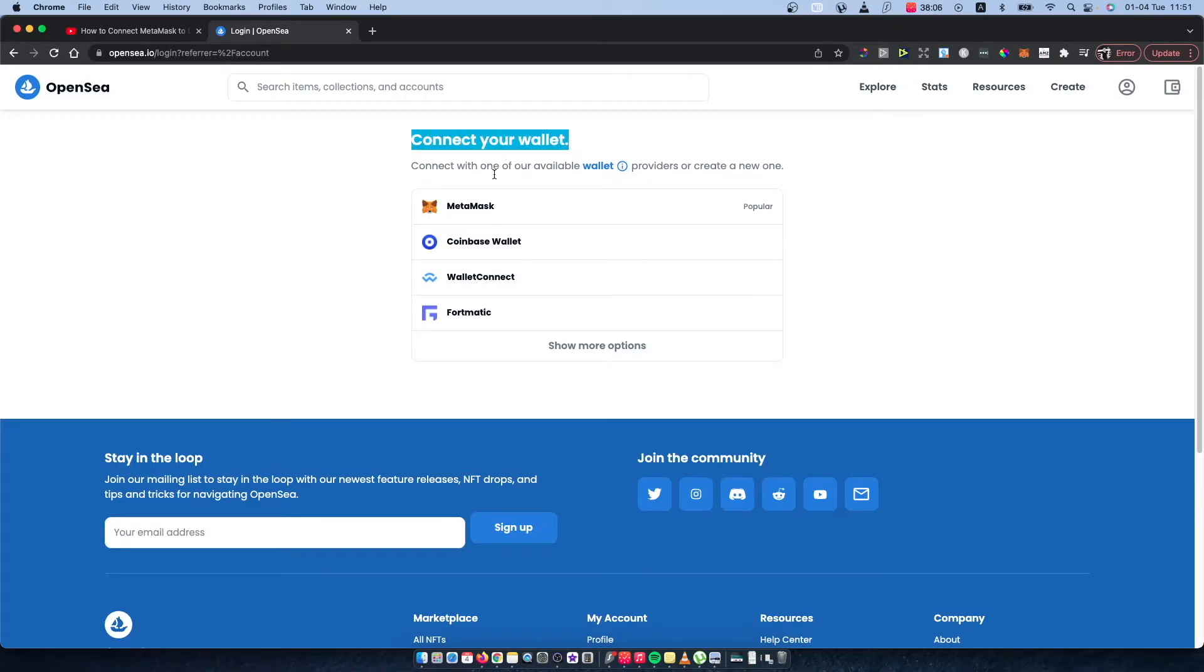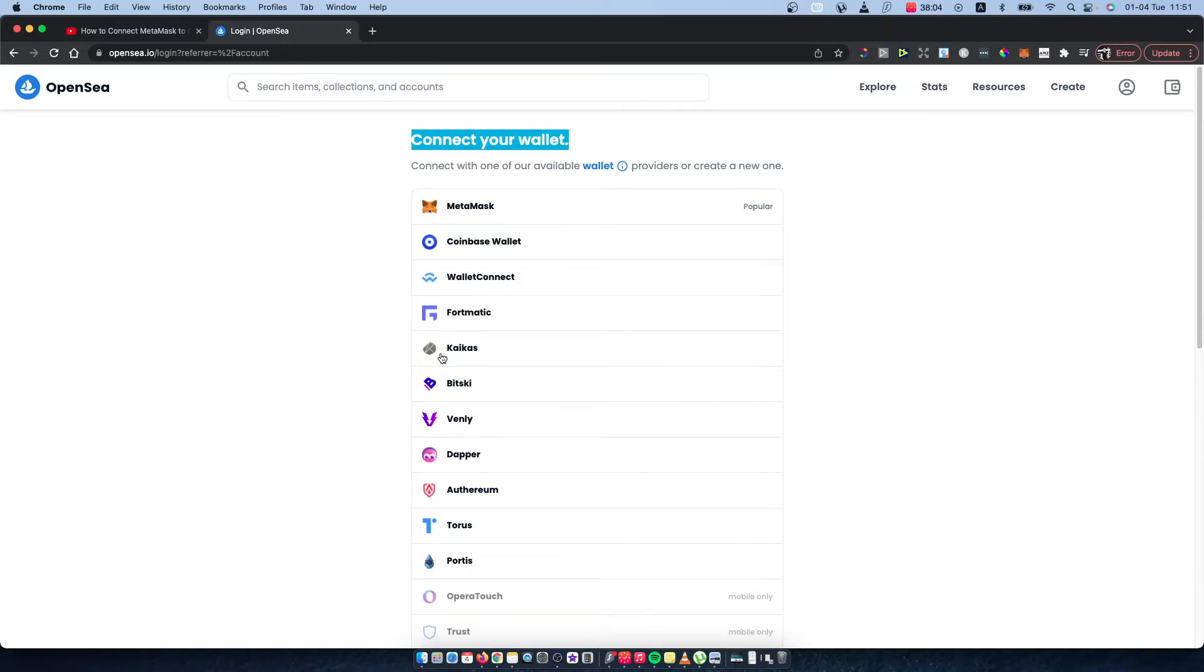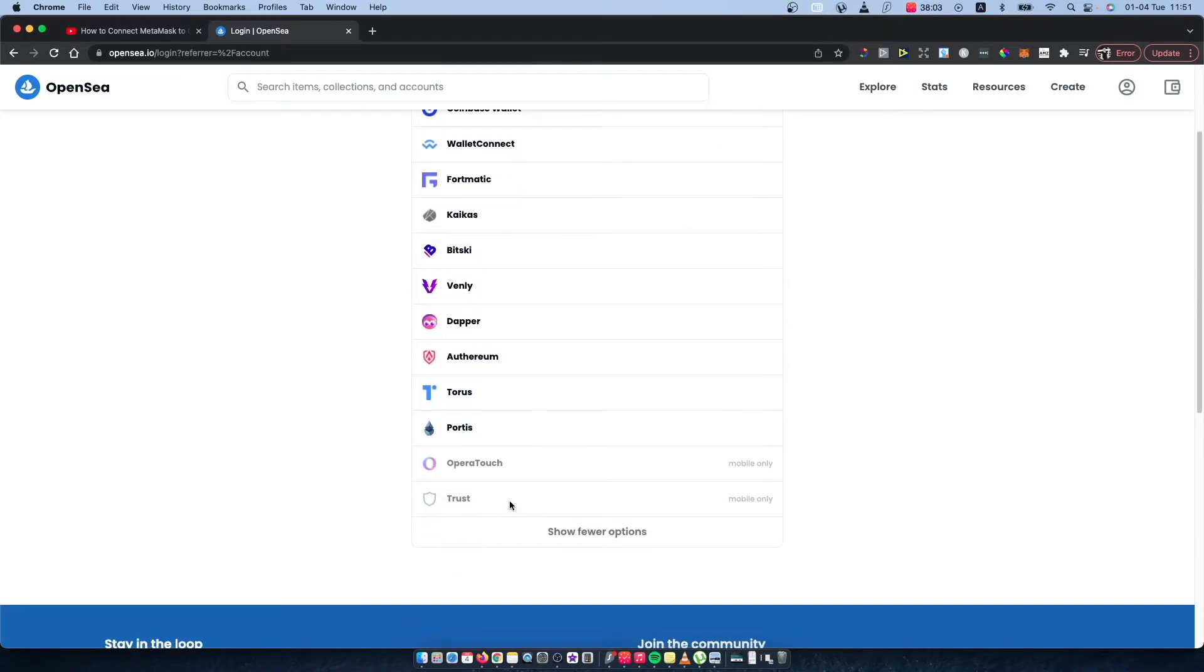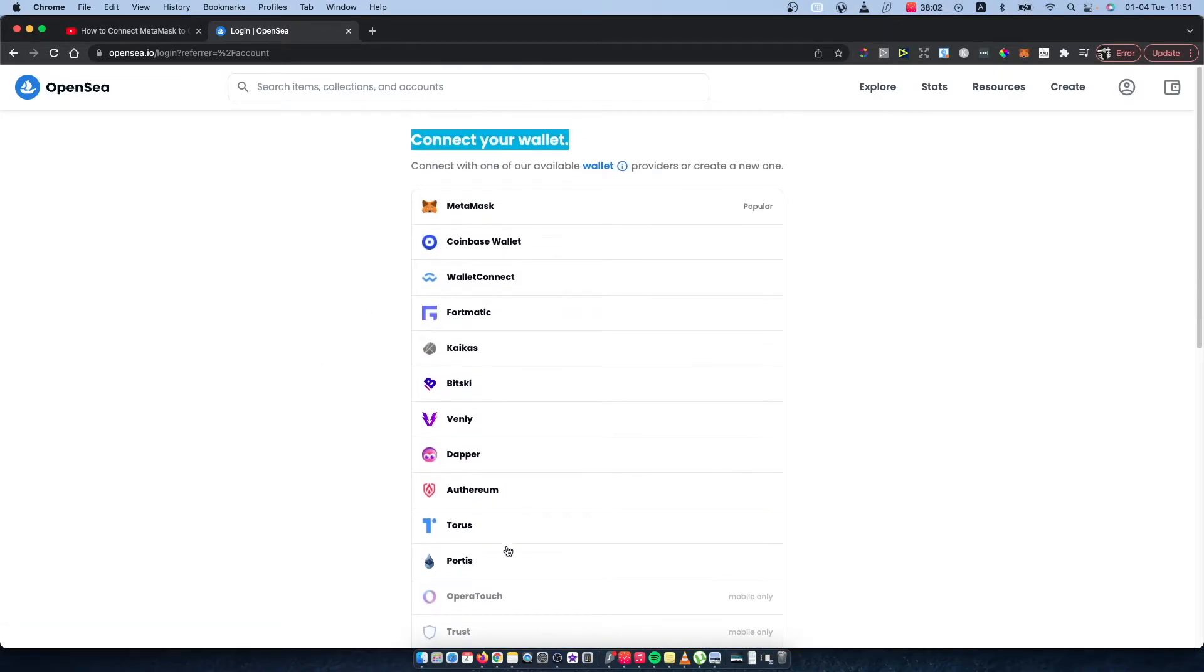Here it should say connect your wallet. The first option is MetaMask, Coinbase, and also there's Fortmatic and way more Ethereum wallets.